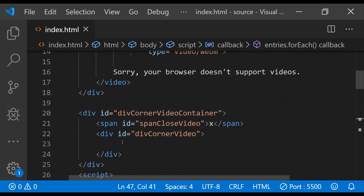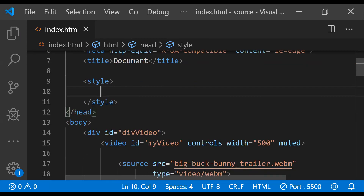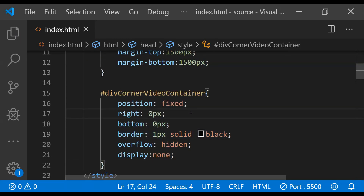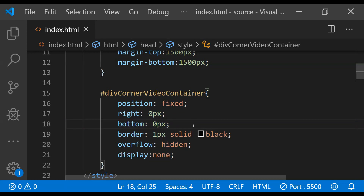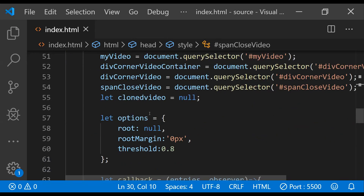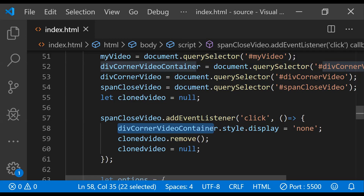The last thing is to add the styling for all HTML elements using a style element in the head. For the main video container div, we set top and bottom margins so the video can be scrolled up and down. For the bottom right corner container, the important properties are position: fixed, with right and bottom set to zero. If you want it in the top right corner, set right and top to 0px instead. The initial display value is none so it's hidden initially. We also wire up the click event on the close button span element to hide the corner container and remove the cloned video.